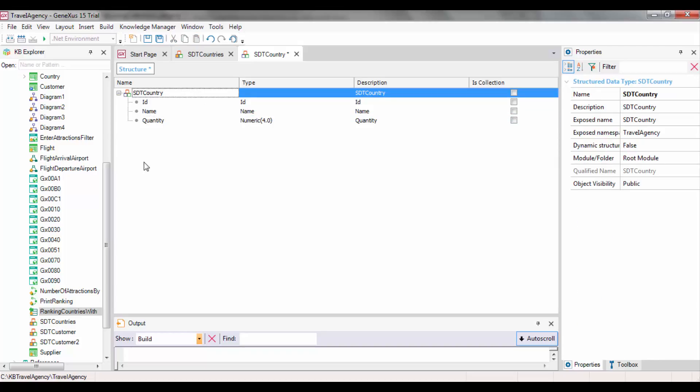This data type is not marked as a collection, so it will only be capable of storing data about a single country.